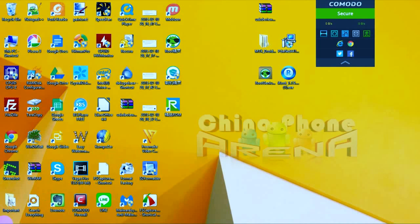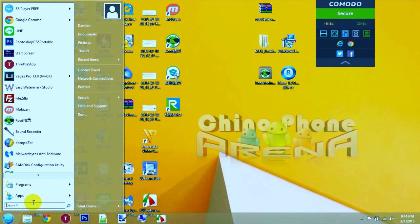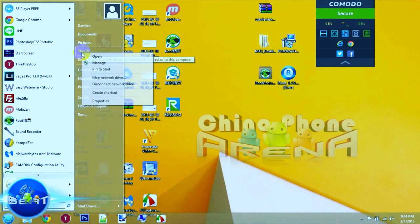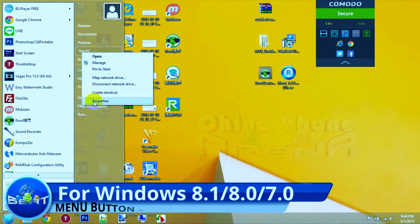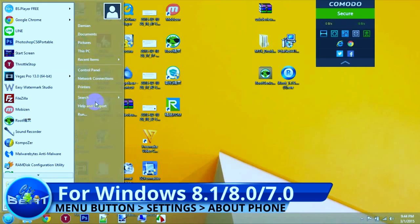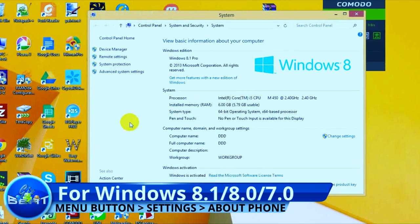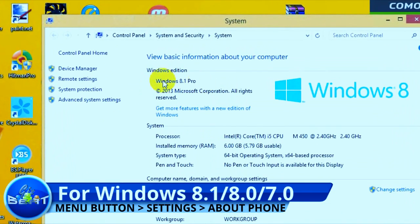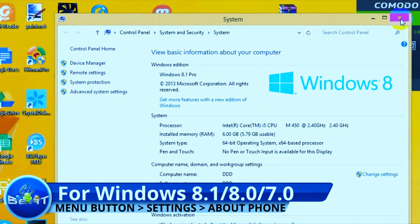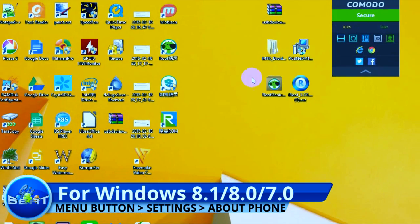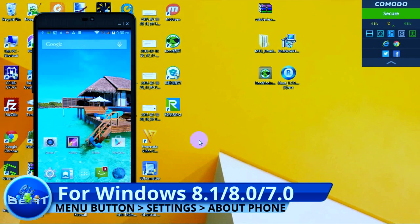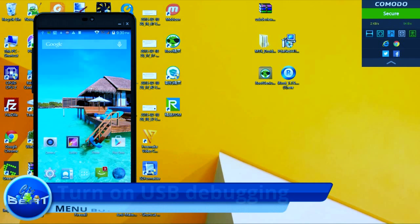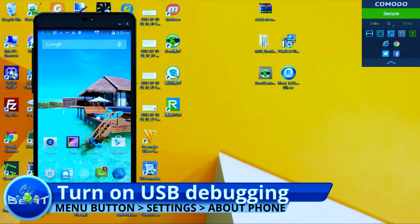Hey guys, Damian here from GizBeat.com and ChinaphoneArena.com. What we're going to do is auto-root today. This app will root pretty much any phone. You can see we're on Windows 8.1 — it's good for any Windows version: 8.1, 8.0, 7.0.